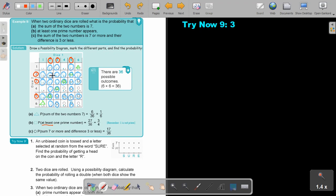Now I can just count the blue: counting gives 27. So it will be 27 out of 36, and that simplifies to three quarters.